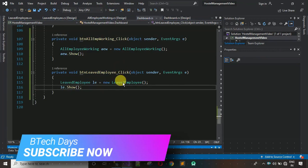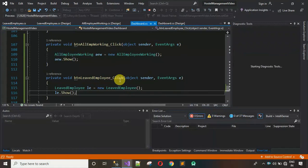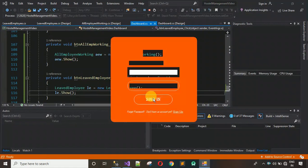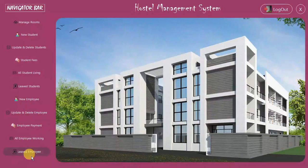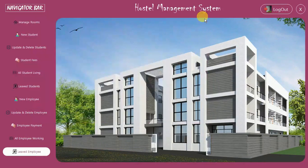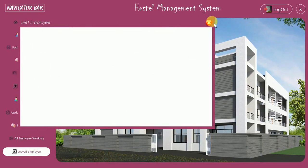Let's check if this works. I've started the project, signed in, and clicked on the button. It is working, but the form appears at a different location — we need to set the coordinates for it. Let me close this and set them.